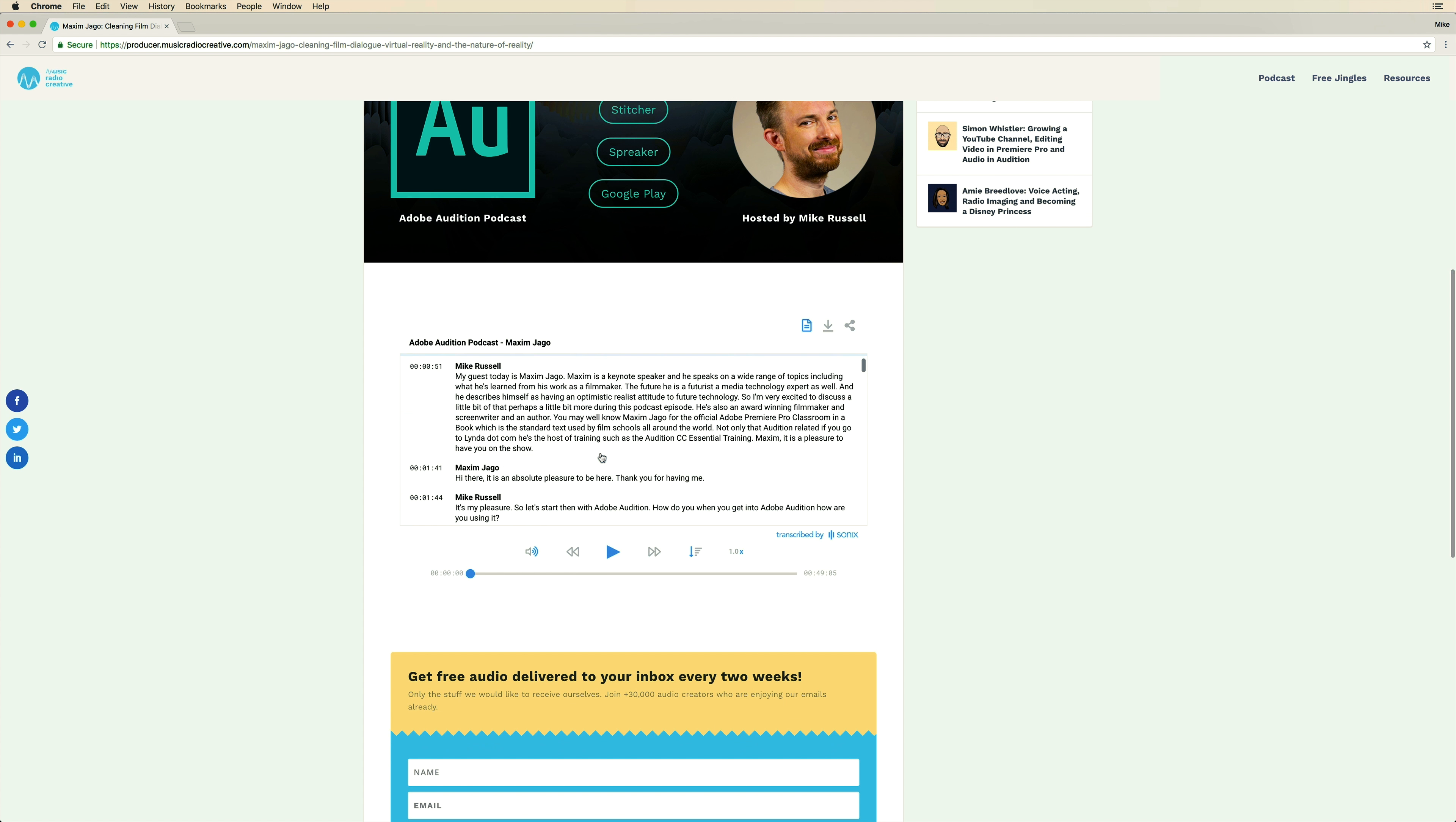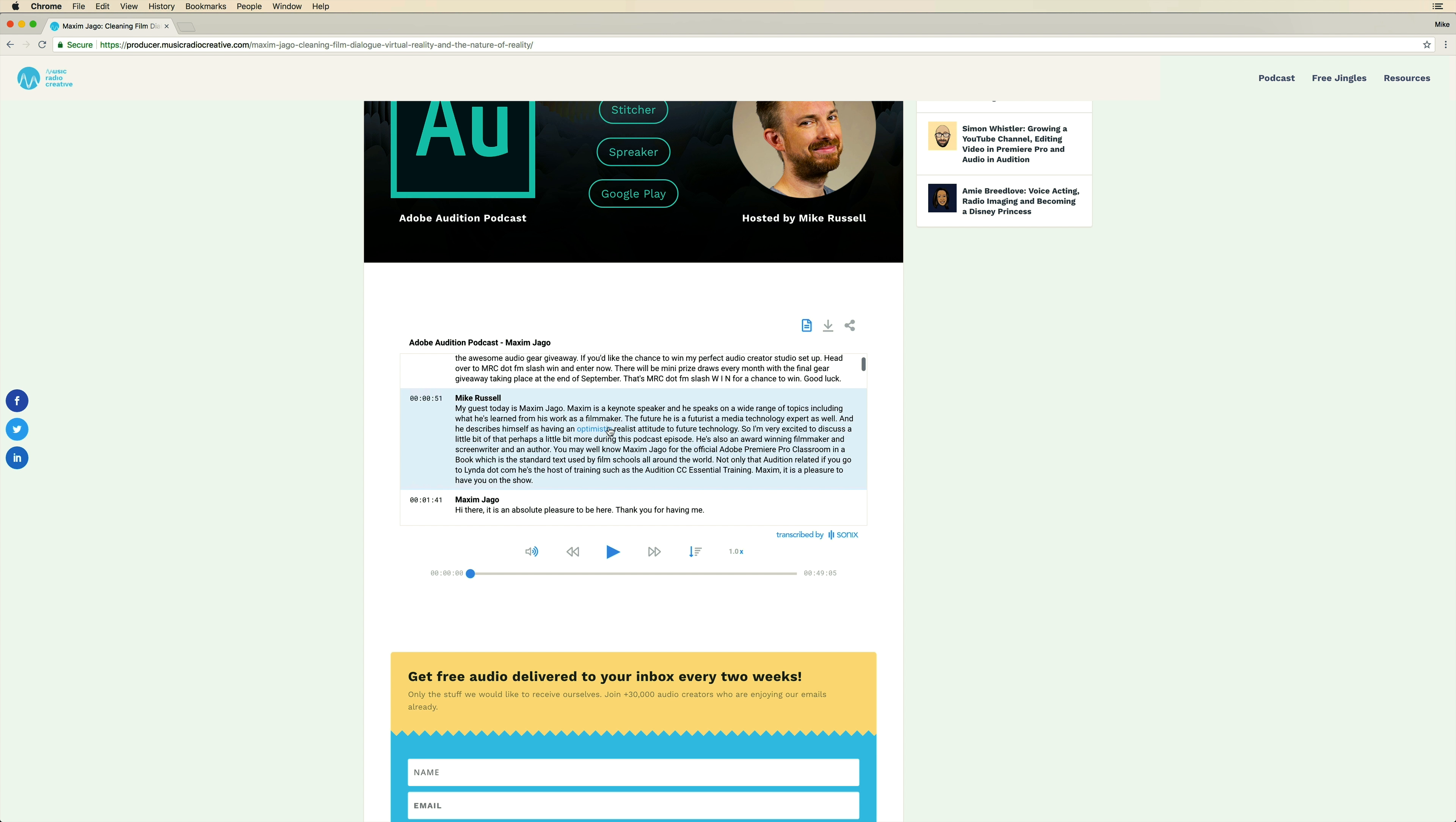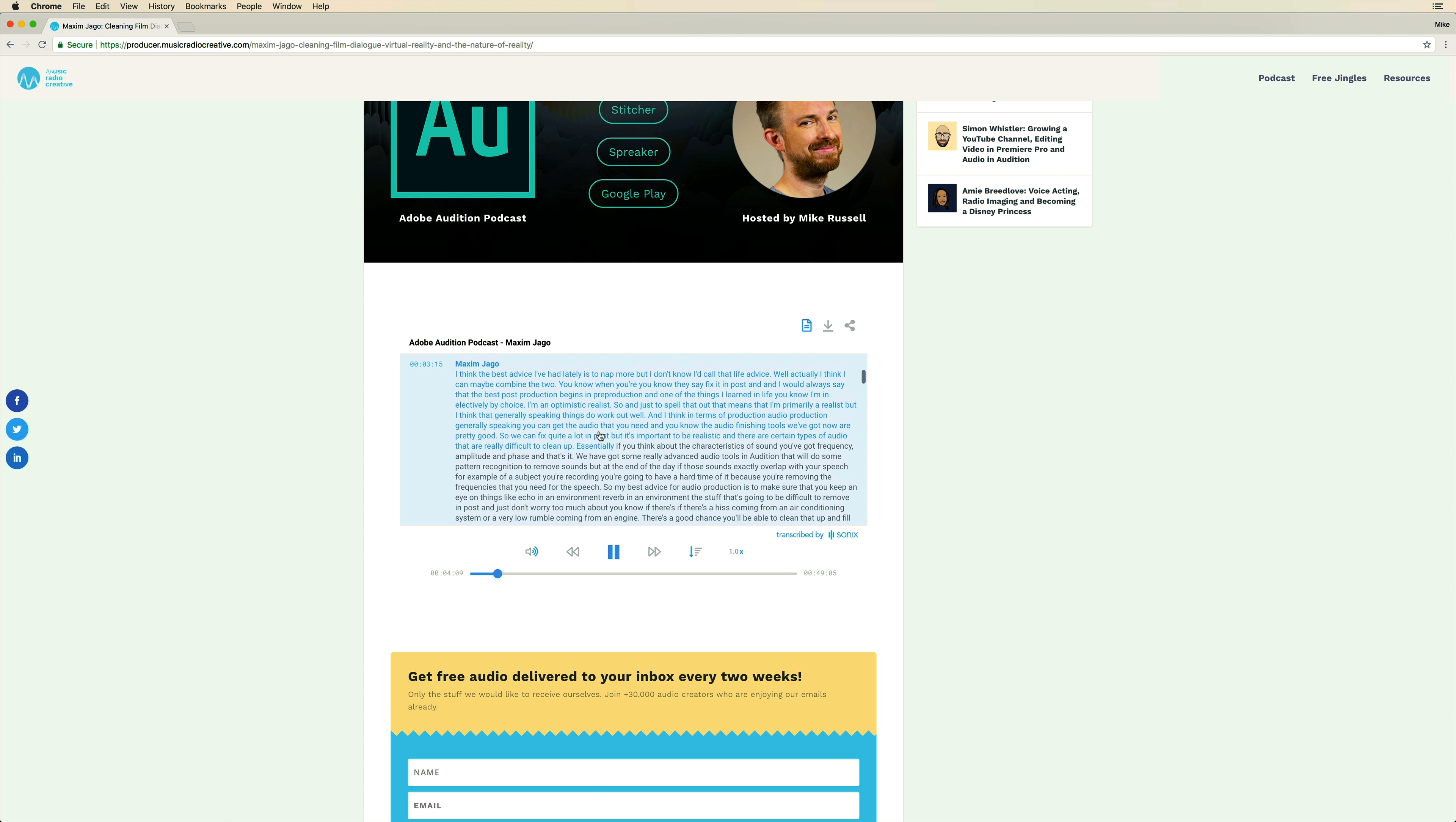But you might be curious to see how this player actually works. So if I hit a word like this, it will jump straight to it in the podcast. Optimistic realist attitude to future text. Pretty good.